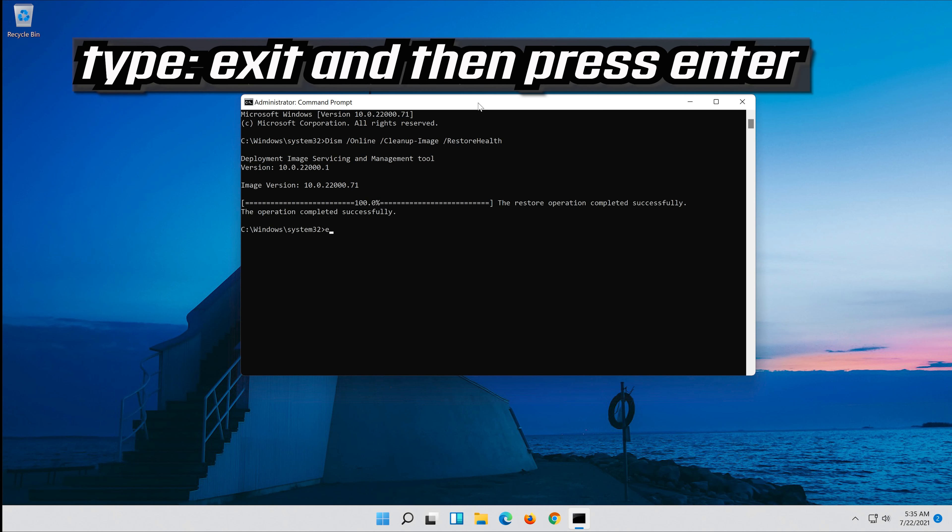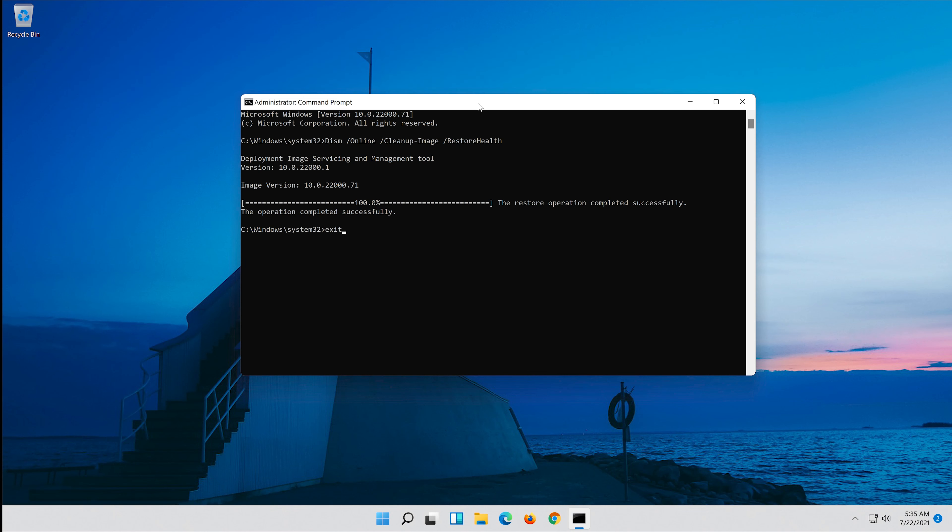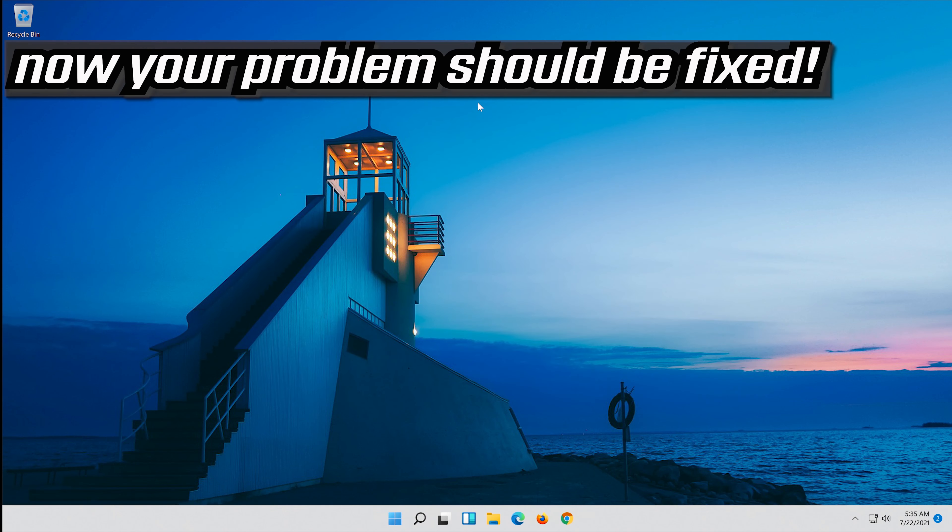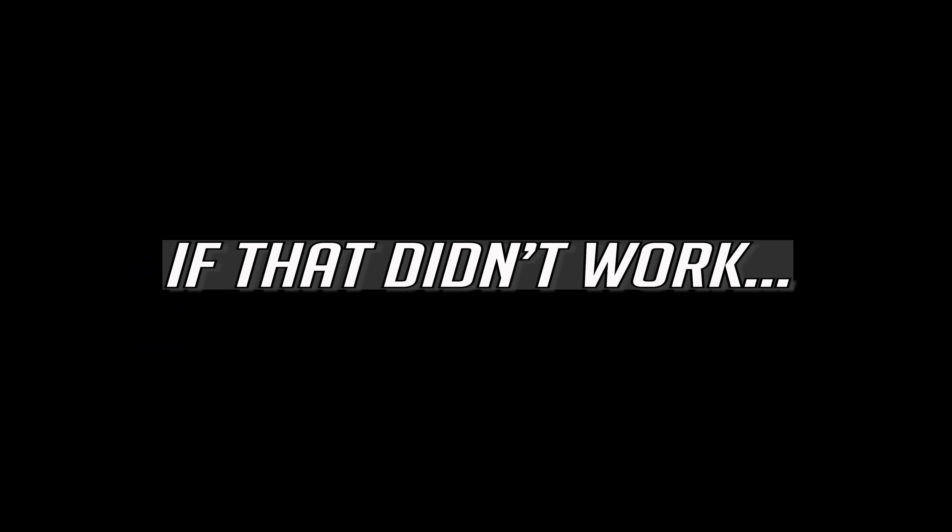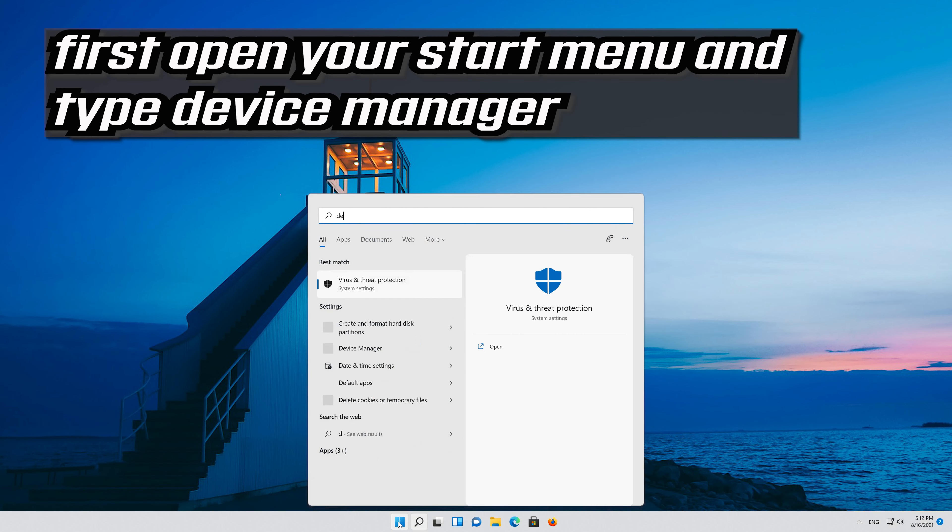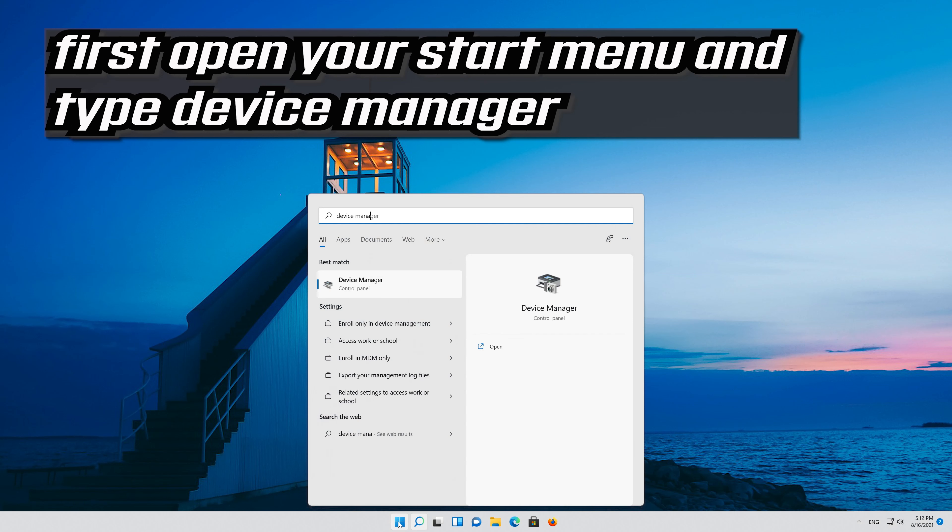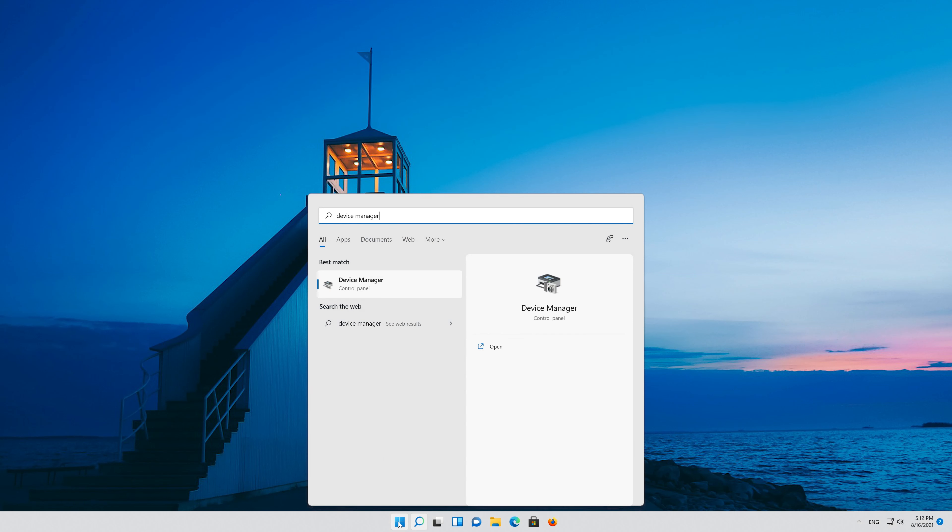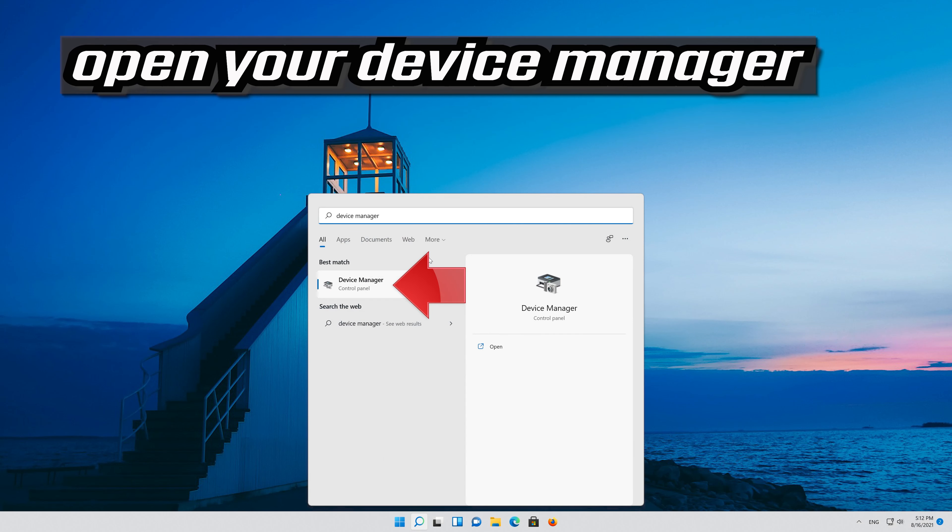Type exit and then press enter. Now your problem should be fixed. If that didn't work, first open your start menu and type device manager. Open your device manager.